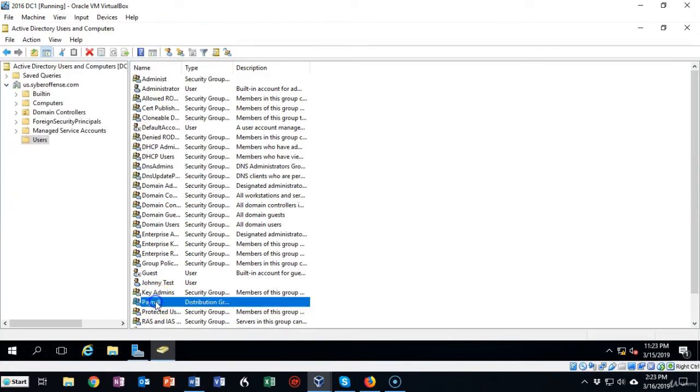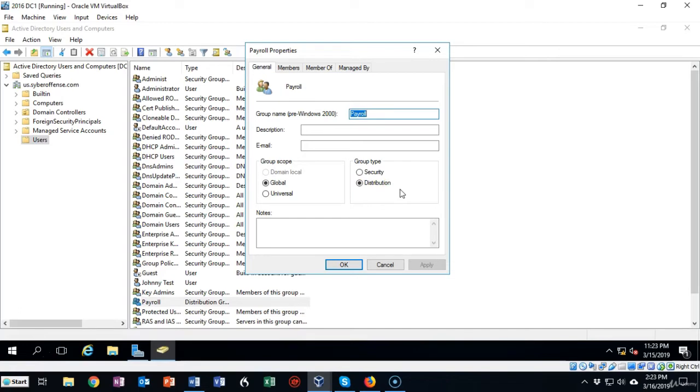Now if I double click the name of the distribution group you'll see that I get the distribution group's properties and here you can see that you can change the group type from distribution to security and back and forth as you need.